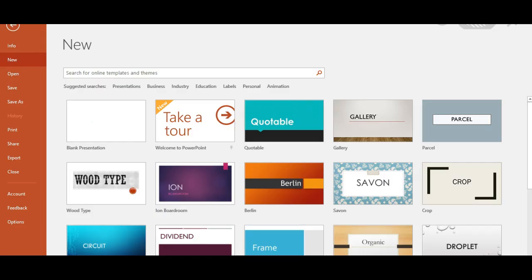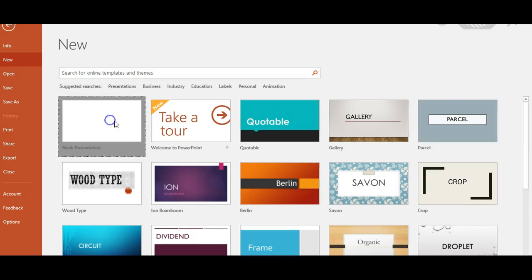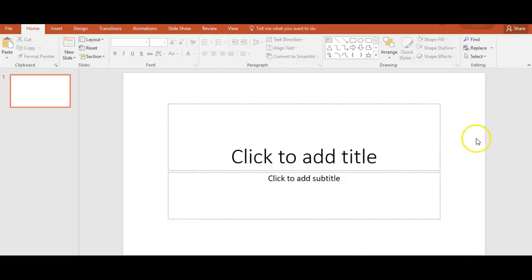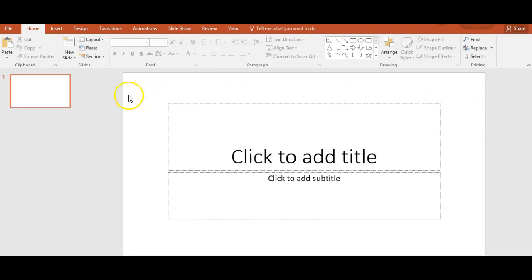Go ahead and open up PowerPoint. We want to get a blank presentation, a new presentation. In PowerPoint it defaults to this landscape view, but you actually want this in portrait.